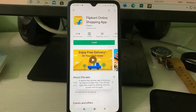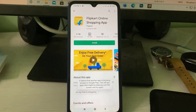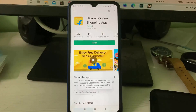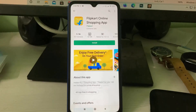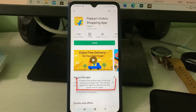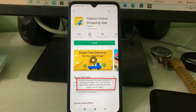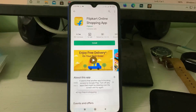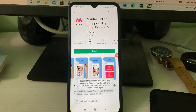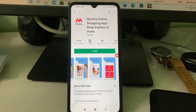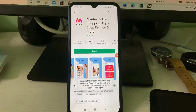Hello guys and welcome back to my YouTube channel Trekkahunts. Today I got the following error notification while trying to install the Flipkart mobile app via Google Play Store: 'It seems that another app is blocking access to Google Play. Turn off any apps that might be drawing over the screen and try again.' This message occurs not only for Flipkart but for any app I try to install via Google Play.